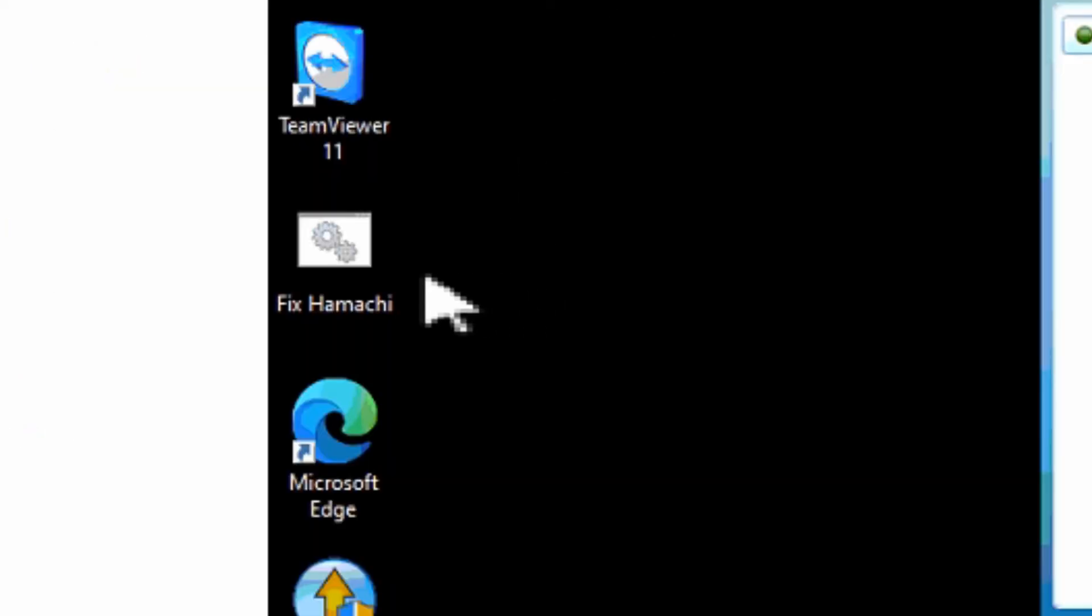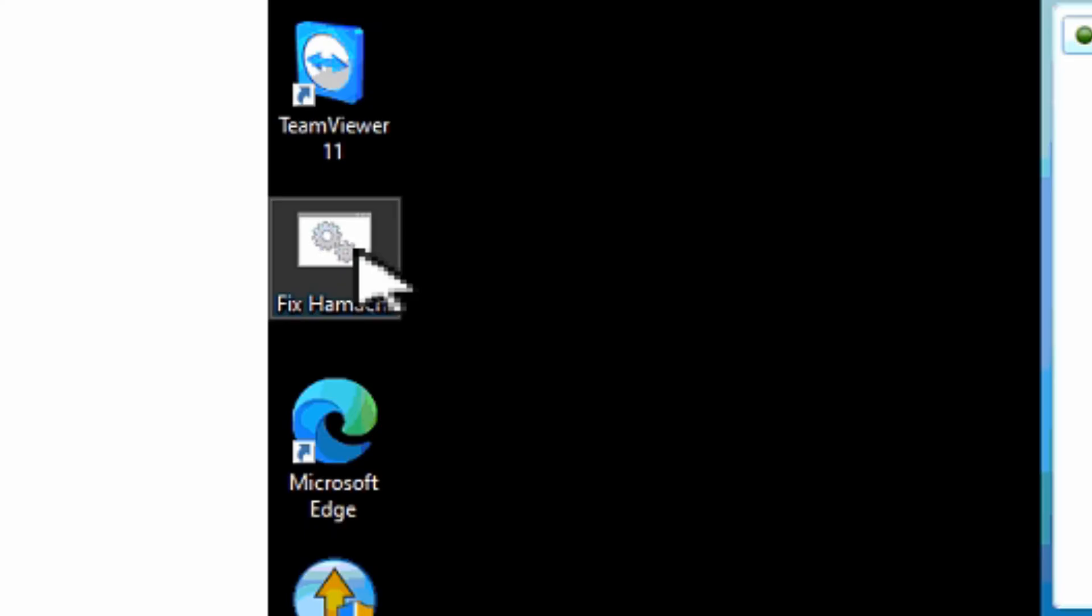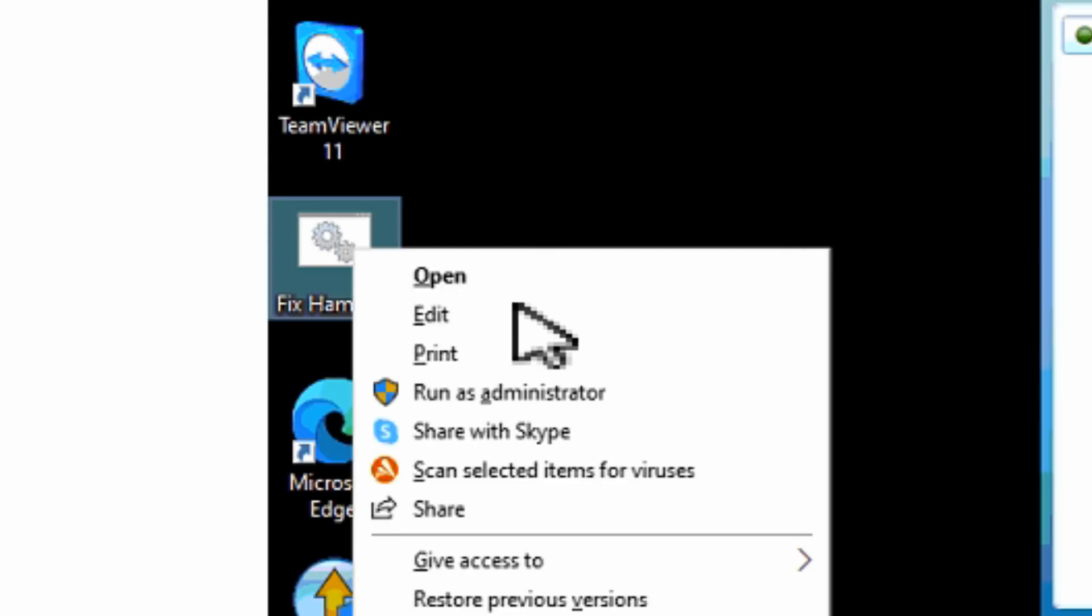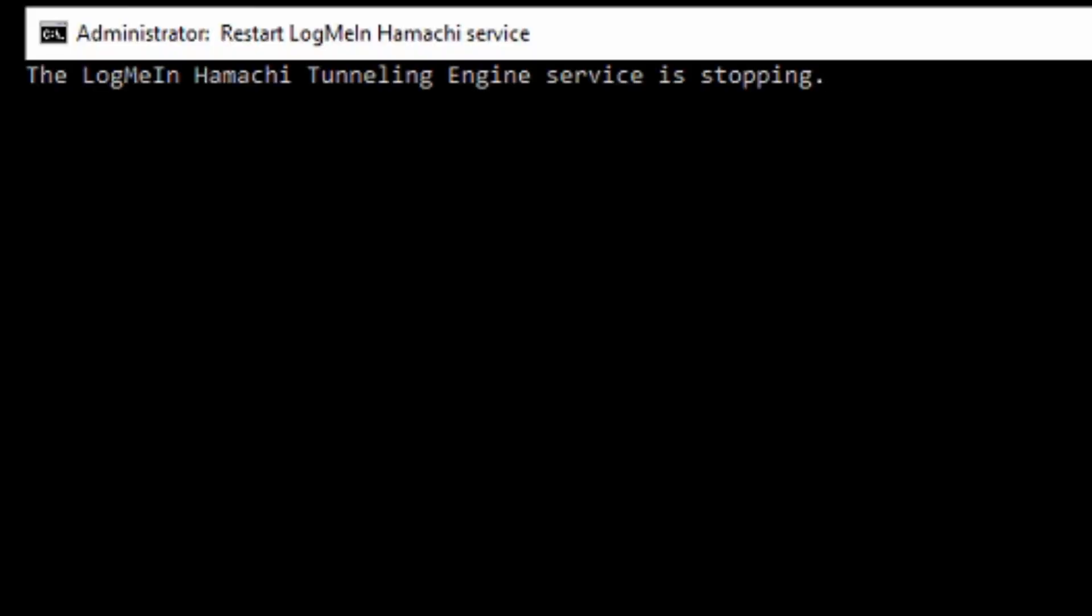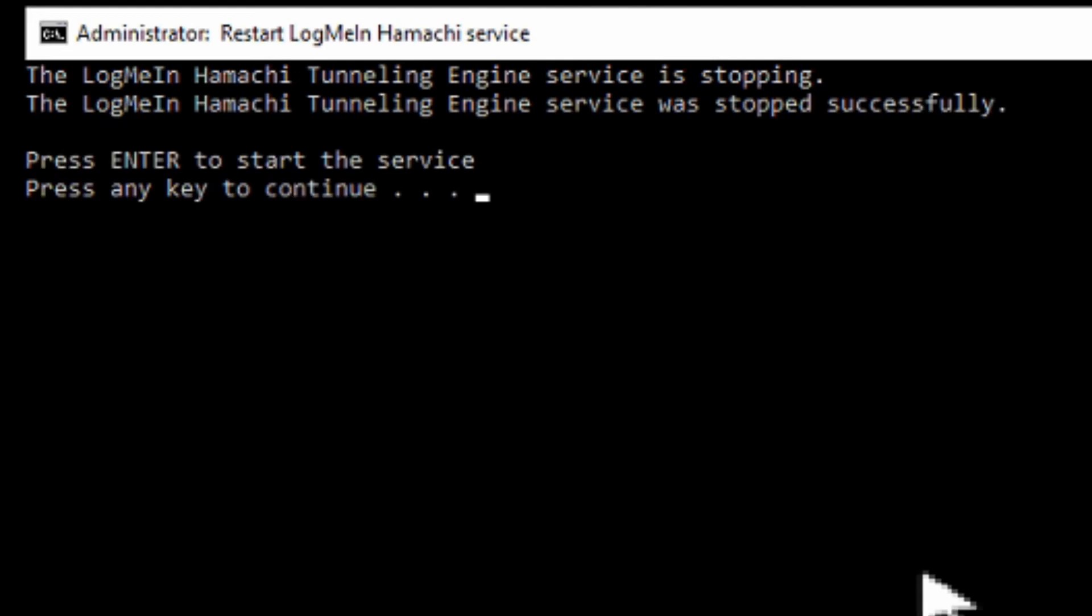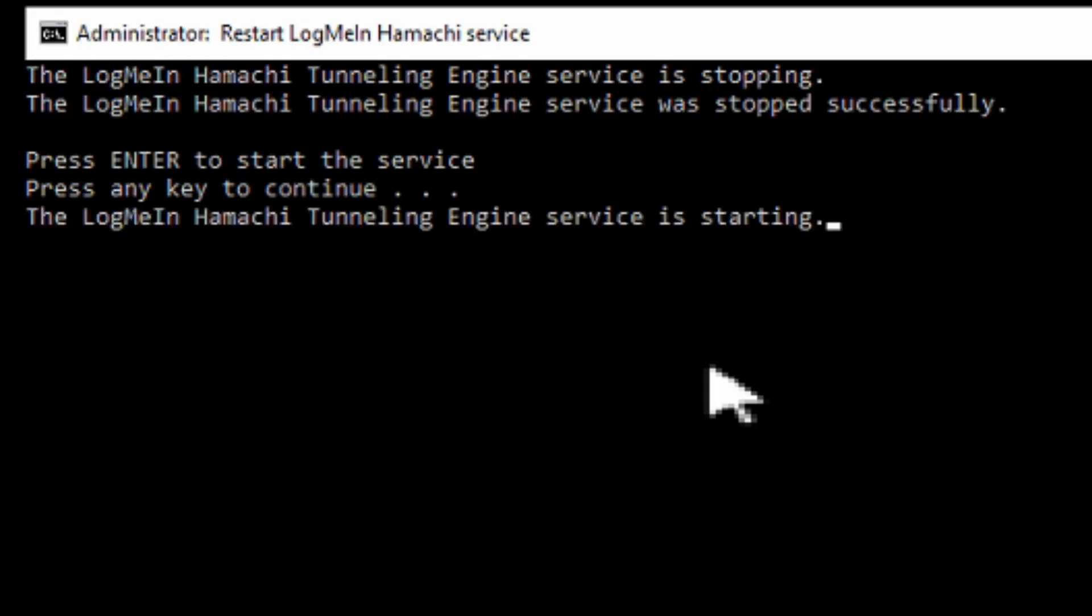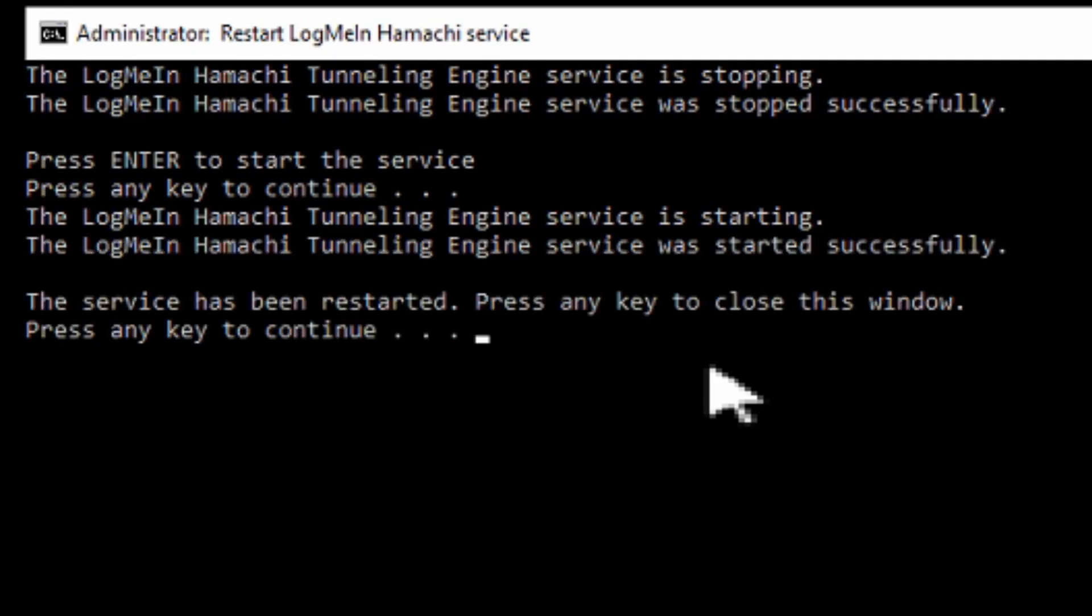Whenever you want to run this you can't just double click on it because it won't work. What you would have to do is right click on it and go to run as administrator. You'll have to hit yes if you're prompted for running it and you'll see that it stops it and it's sitting there waiting for you to press any key to continue starting the service. And then it starts the service and it confirms that it was done successfully.